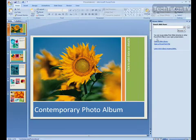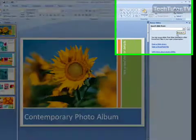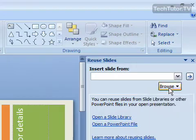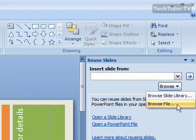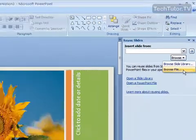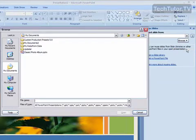And the Reuse Slides task pane will open up. Click in here to browse and you can either browse from a slide library or just from a file, which is where my previous presentation is saved at.